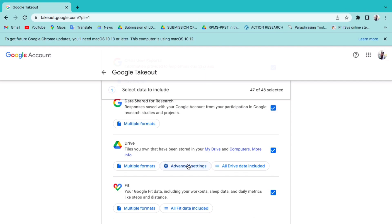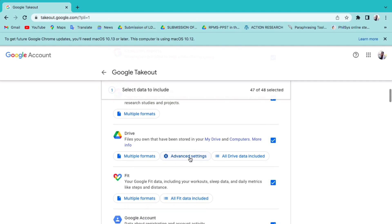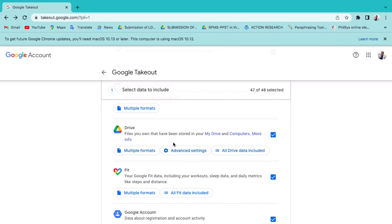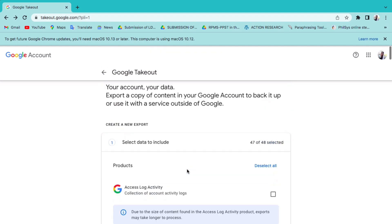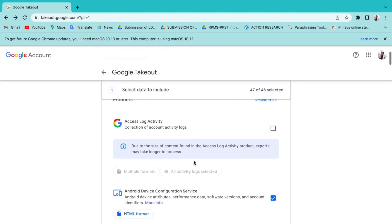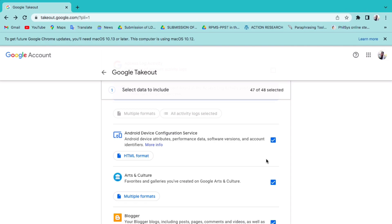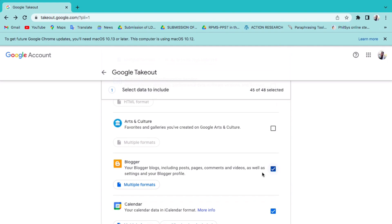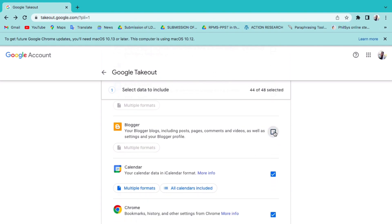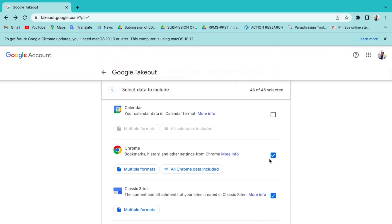Step 1: While signed into your DepEd Google account, browse to takeout.google.com. There are 48 types of data you can transfer, but this time we will choose only mail and Google Drive. We will uncheck the boxes for items we don't need to transfer, so we will select only mail or your Google Drive.